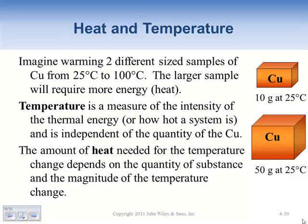Temperature is independent of the amount of copper. Whether you heat 1 gram, 10 grams, or 10,000 tons of copper from 25 to 100 degrees Celsius, the temperature change is the same. However, the heat required to make that temperature change is directly dependent on the quantity of substance. Temperature change measures thermal movement, while heat is the energy it takes to actually do the work - and energy is the ability to do work.